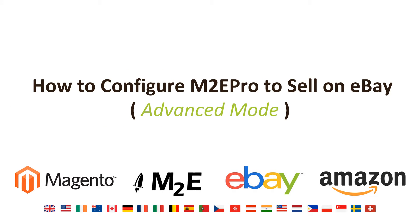Hi, I'm Matt and I'm Dave. In this tutorial we're going to show you how to configure M2E Pro to sell on eBay using the advanced mode.